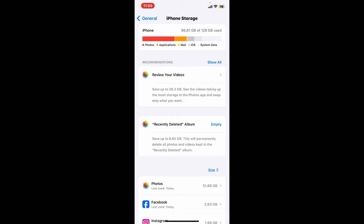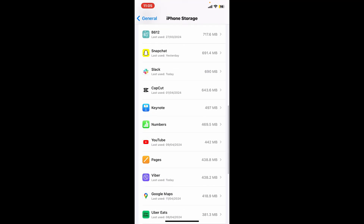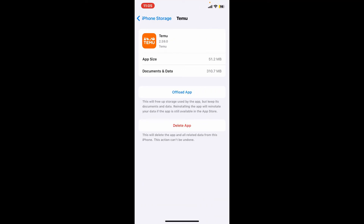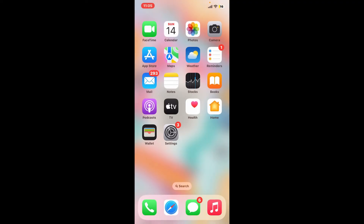Once you reach that page, go ahead and select Temu from the list and tap on it. If you're using an Android device, click on Clear Data. If you're using an iPhone, tap on Offload App, and then simply reinstall the app again in order to clear out the browsing history from your Temu app.